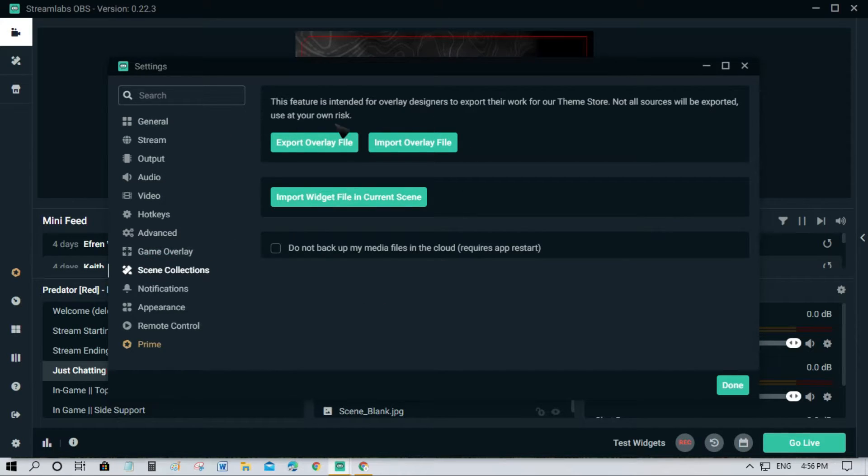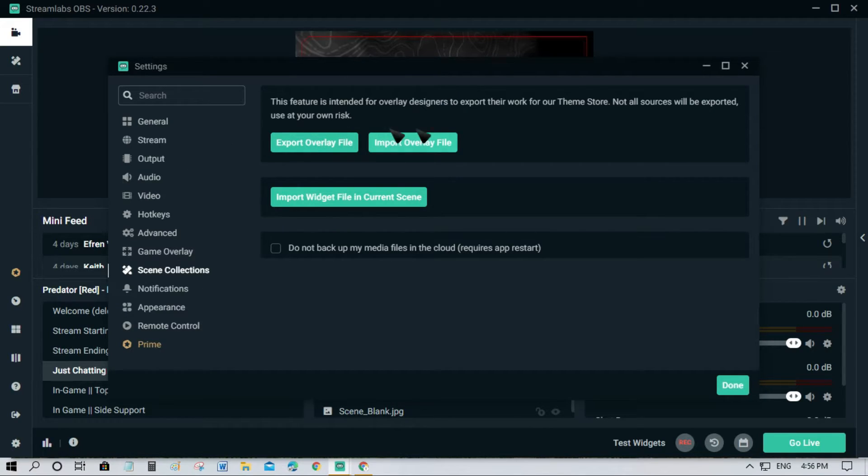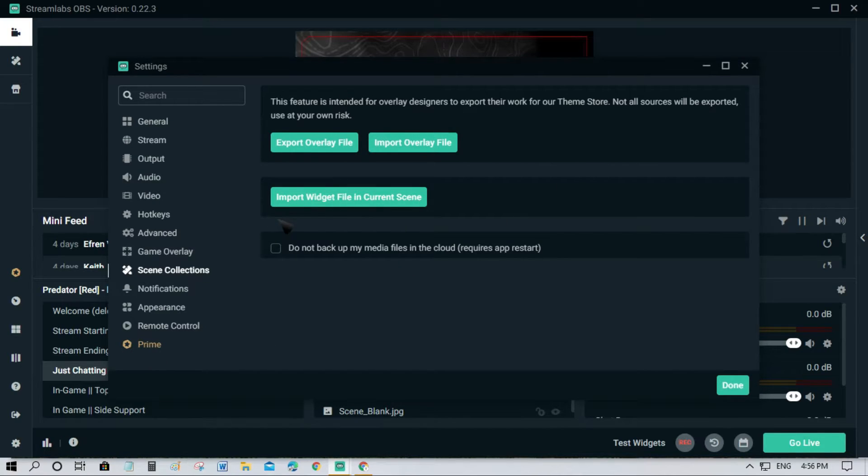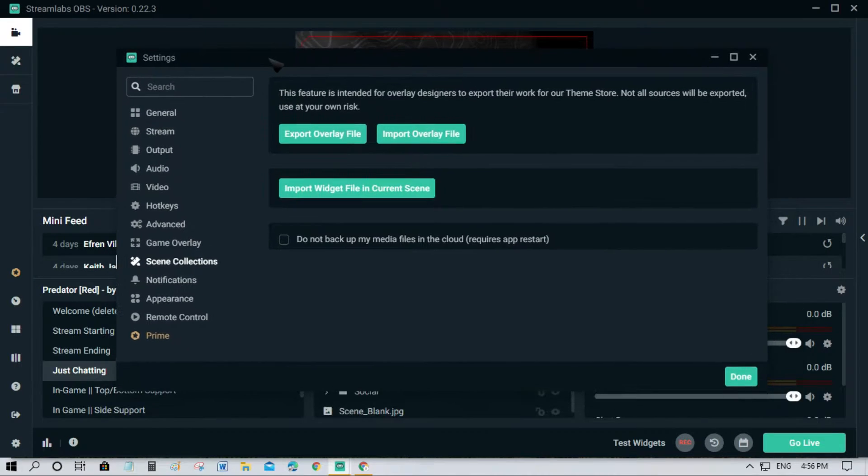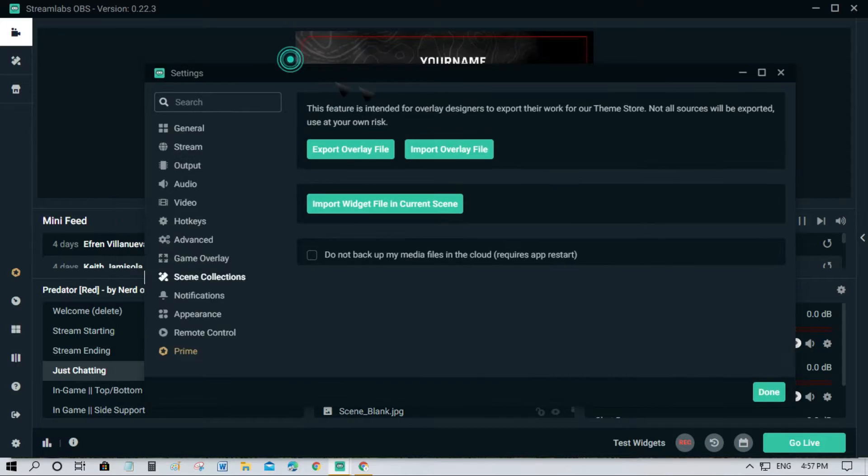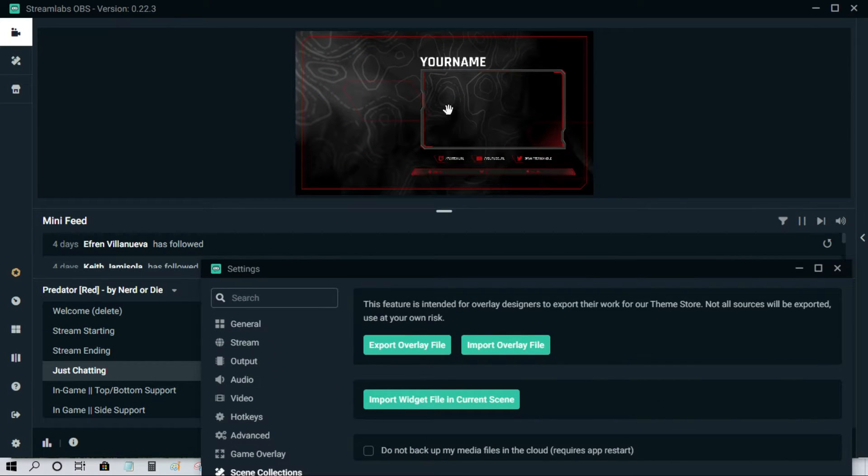This import here is if you want to import a scene on your new account. So if you have exported an overlay, you will just click this one here. In our case, we'll simply export first because we want to copy this scene, so let's just click this one.